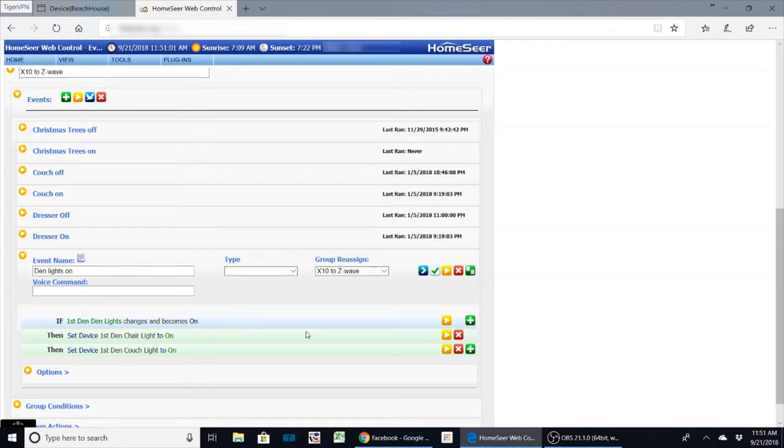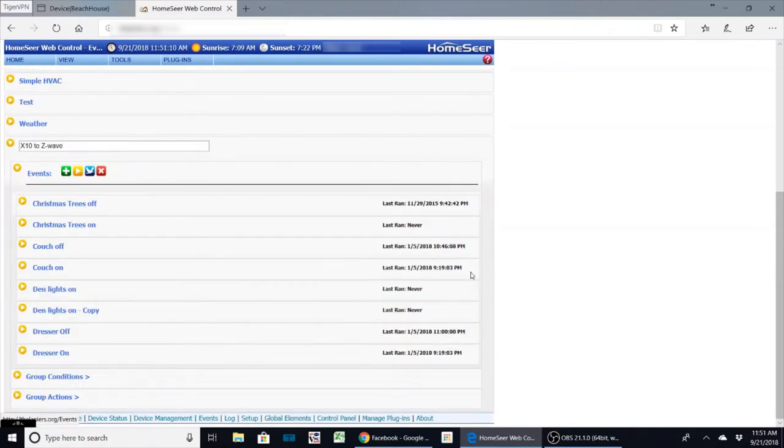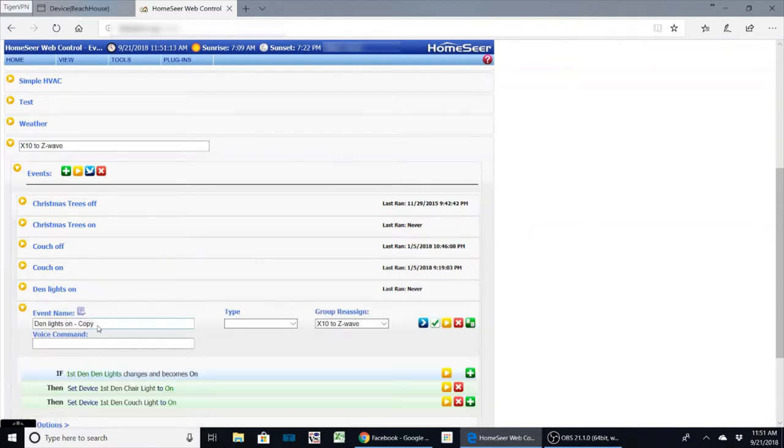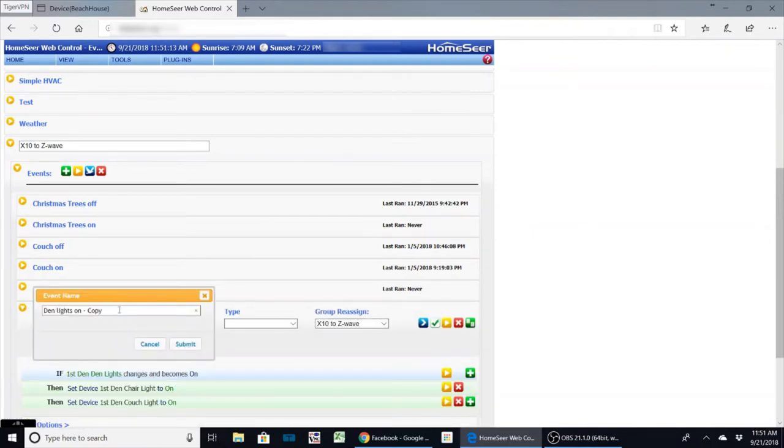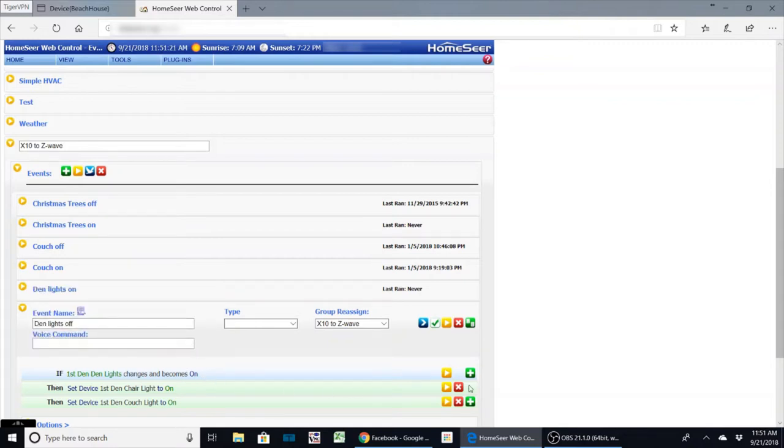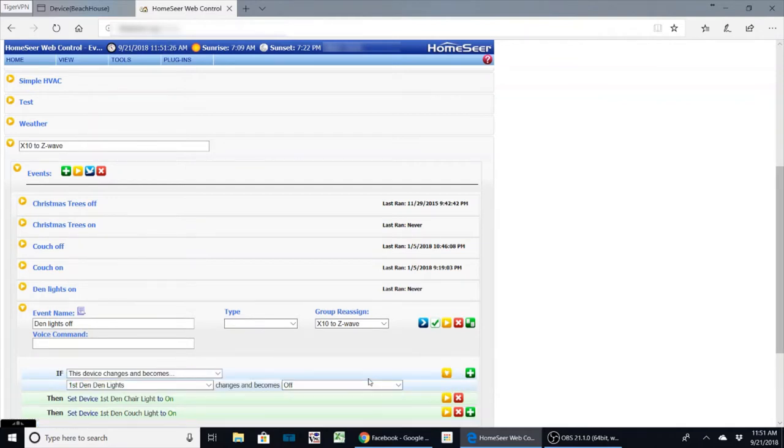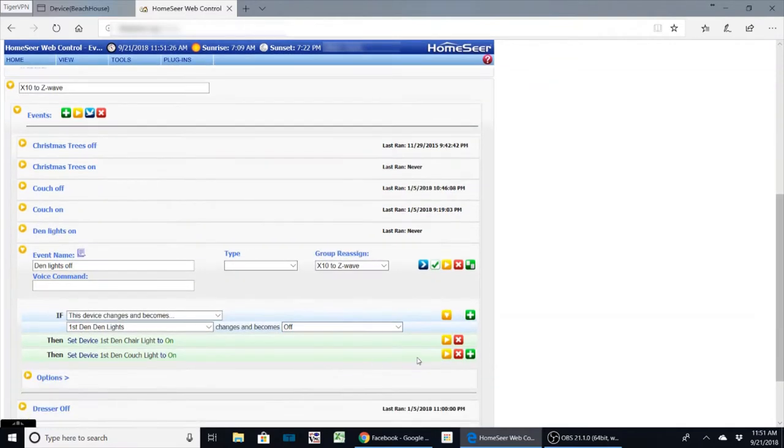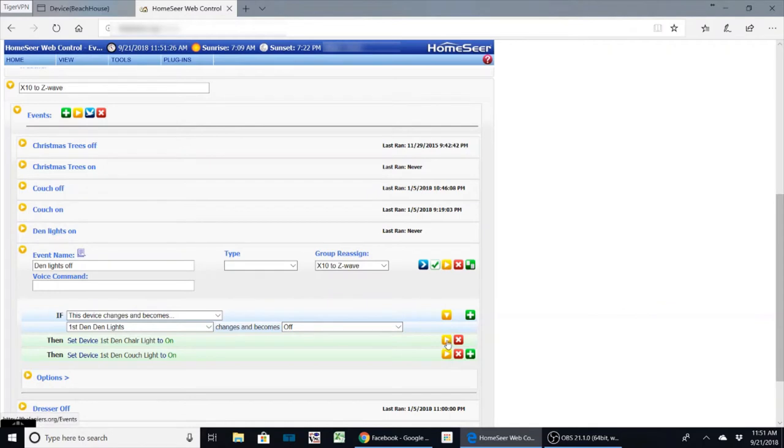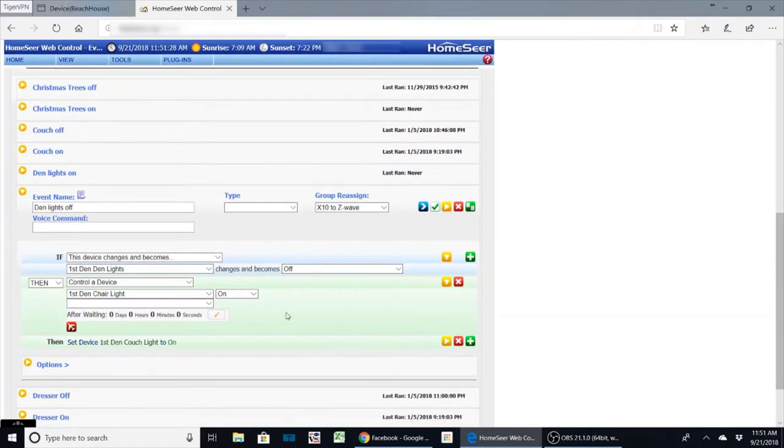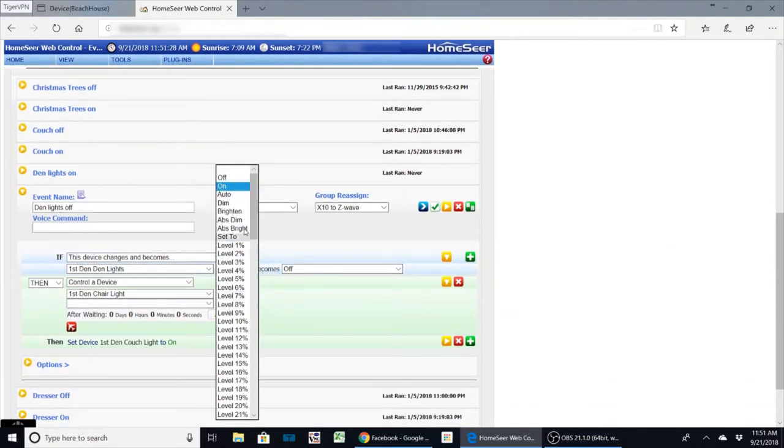So an easy way to do an off one is we're just going to go up here and clone it. Now you can see den lights on copy, so we'll just go in here and we're going to rename this and we'll make it off and submit it. And we just want to go and change all of our values to off.